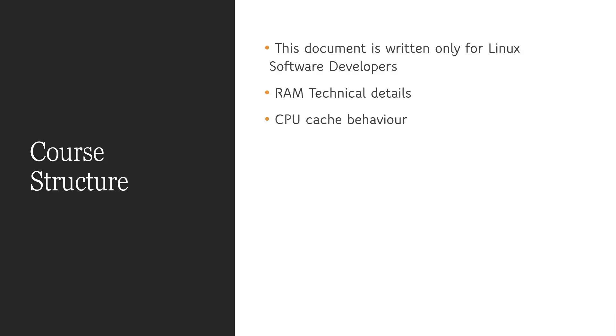In second section, we are going to learn the CPU cache behavior. And then we are going to learn the virtual memory implementation in Linux system.